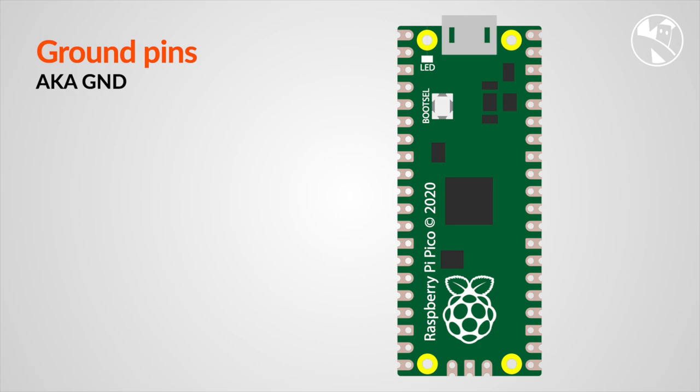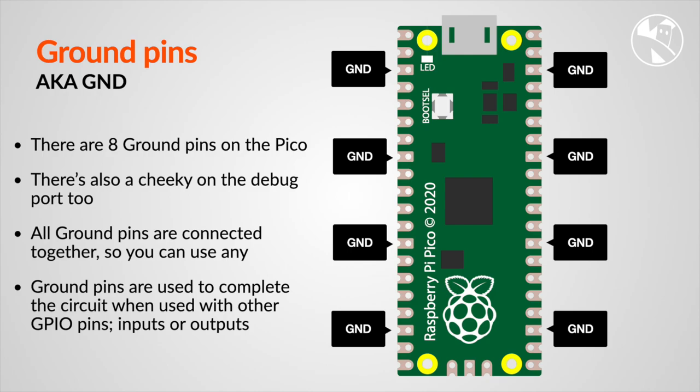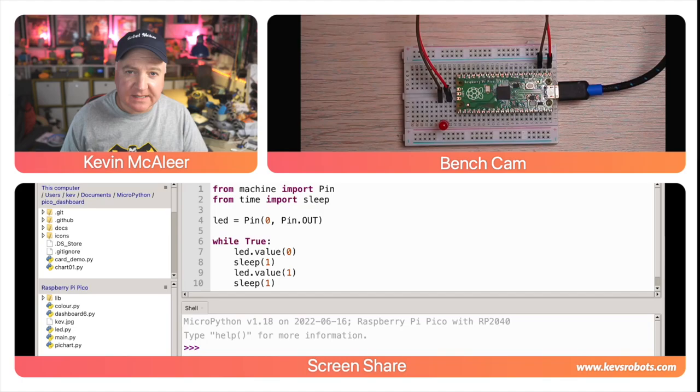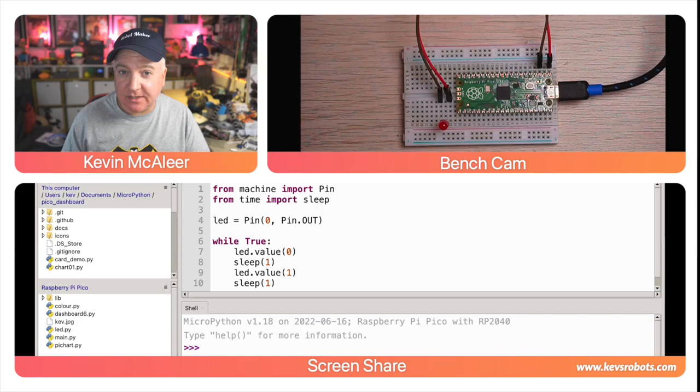Ground pins are a type of GPIO pin that's used to complete an electrical circuit. They provide a low resistance path for the electrical current to flow back to the power source. Without ground pins, circuits would not work properly or at all. There are eight ground pins on the Raspberry Pi Pico. They have a sort of squarish head connector as opposed to the round ones for the regular GPIOs, and they're all connected together, so it doesn't matter which ones that you use. I've created a simple demo of making an LED flash on and off, and you can see that we have to use the ground pins to complete the circuit for the LED. So if I run this little program, it'll simply just turn the LED on and off.